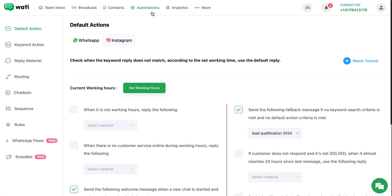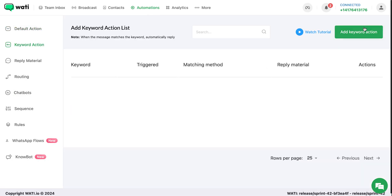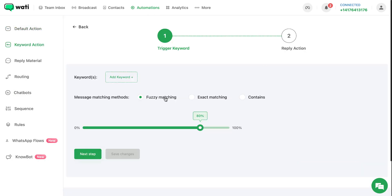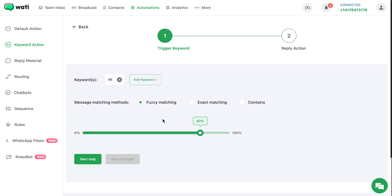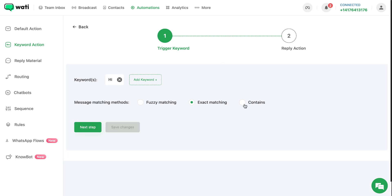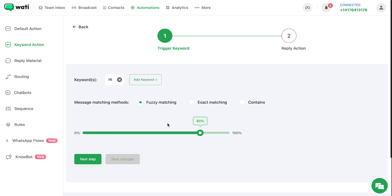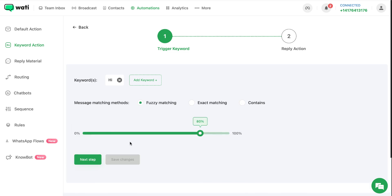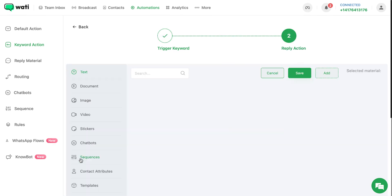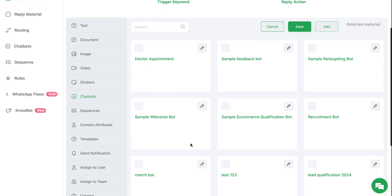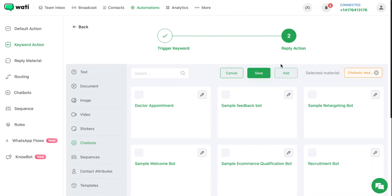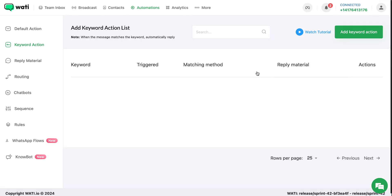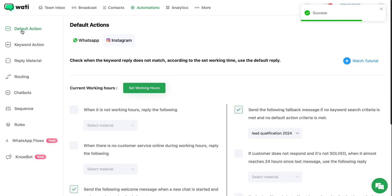First, go to automations. Now select a keyword action. For example, if you want to add 'hi' as a keyword, anytime a customer sends a message to your business stating 'hi,' this chatbot would be triggered. You can make the matching methods as fuzzy, exact matching, or even contains depending on your requirement. In the next step, you can select the chatbot that you created.